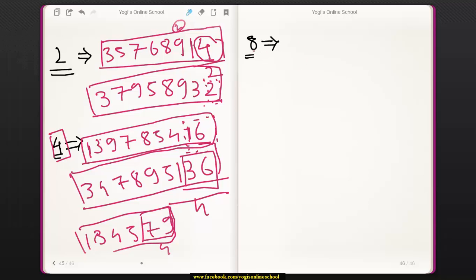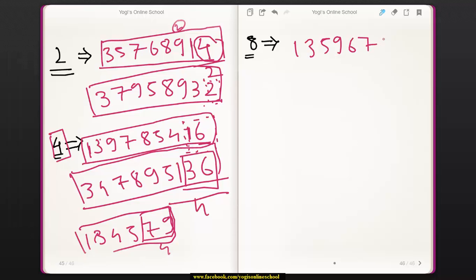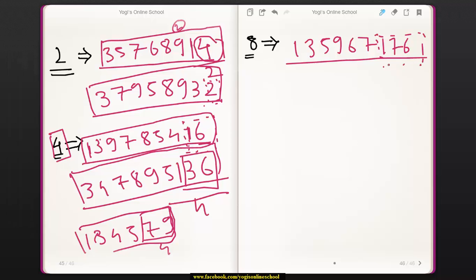Now we will look at the divisibility rule for 8. The rule is: if the last 3 digits of a number are divisible by 8, then the entire number is divisible by 8. For example, take the number 135967176. We check the last 3 digits: 176. If you divide 176 by 8, it is divisible by 8. Therefore, the whole number is divisible by 8.